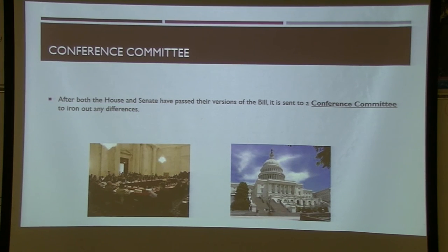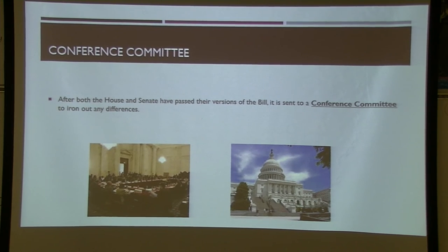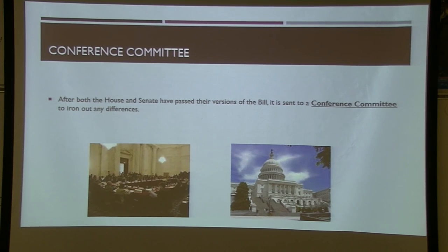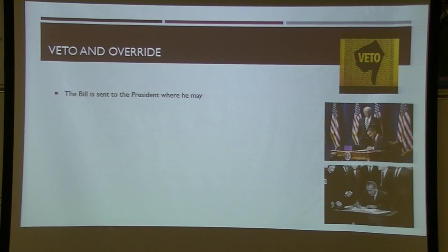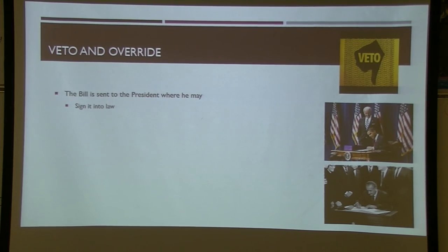Once a bill passes both the House and Senate, the two versions must be identical. If they're not, a conference committee works out the differences to make them exactly the same, then both chambers revote. It must pass both floors by majority vote — 50% plus one. The bill is then sent to the president, who can sign it into law. Major signings are ceremonial — think of Obama signing the ACA or Lyndon Johnson signing the Voting Rights Act of 1965.